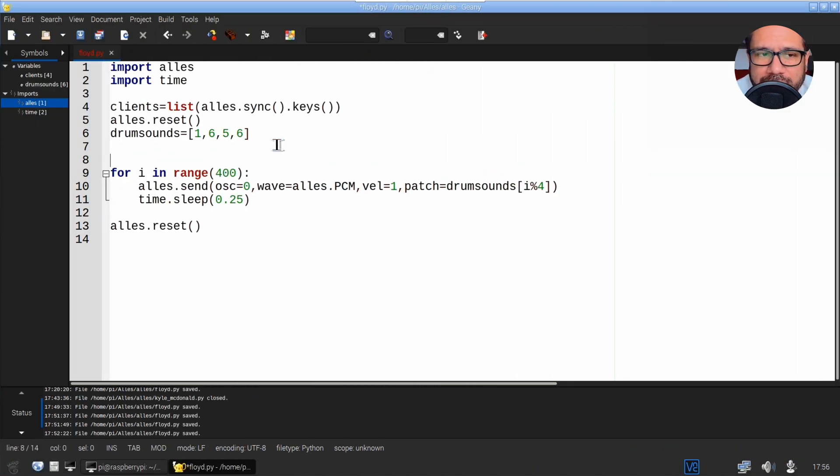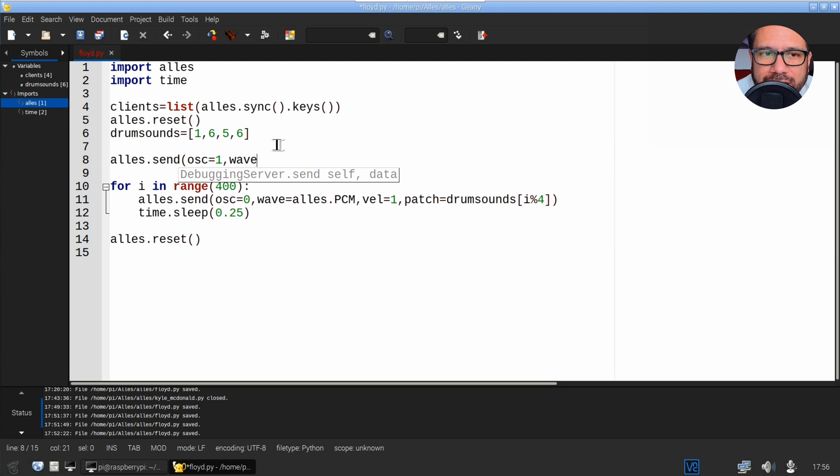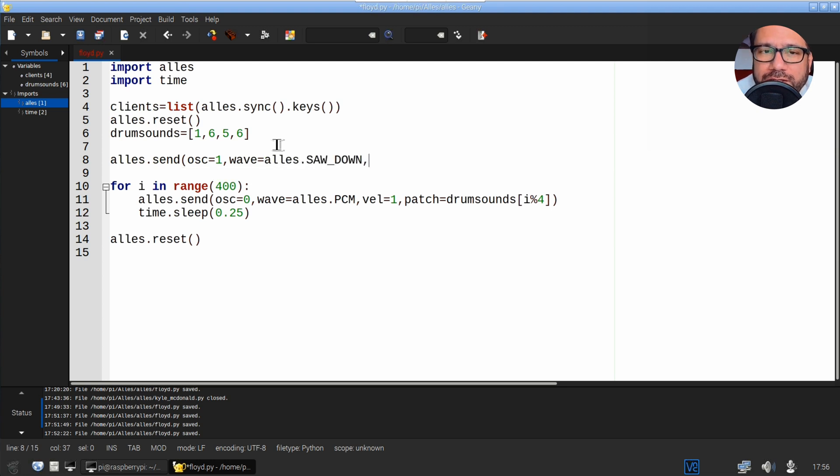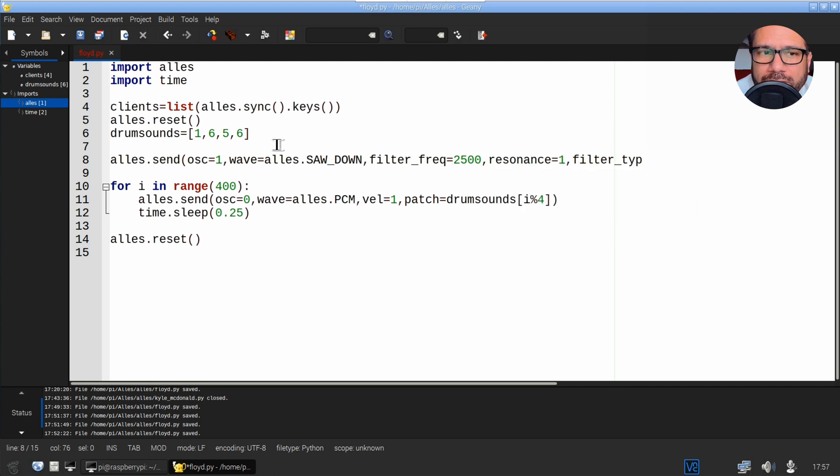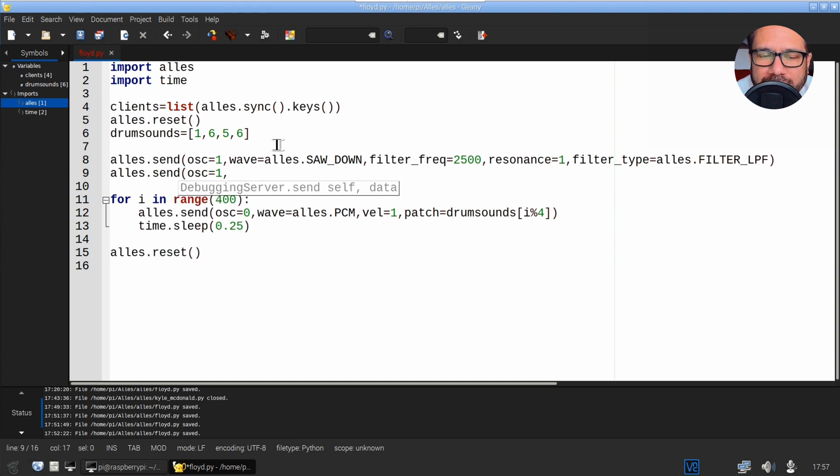Now let's add a bassline. For that we need to set up another oscillator, this time using the virtual analog synth. So the line I'm typing here calls for a saw wave with a low pass filter attached to it.